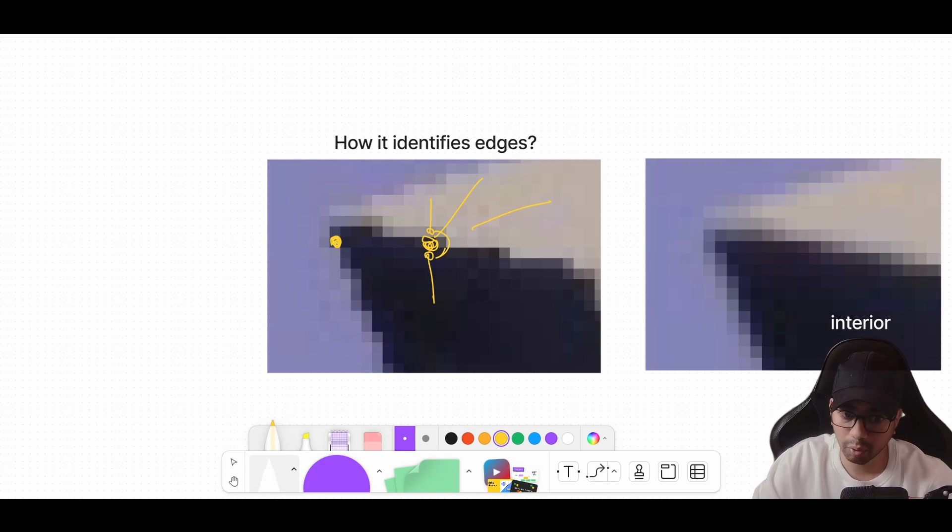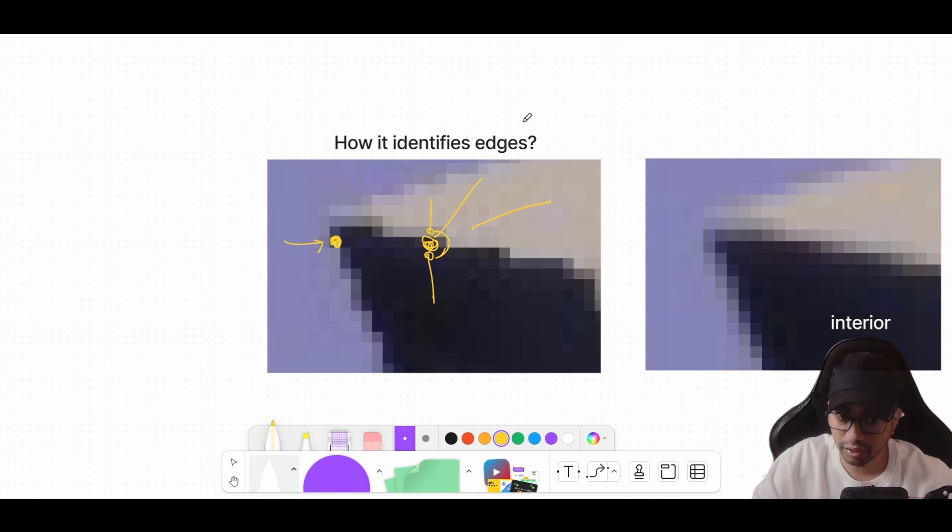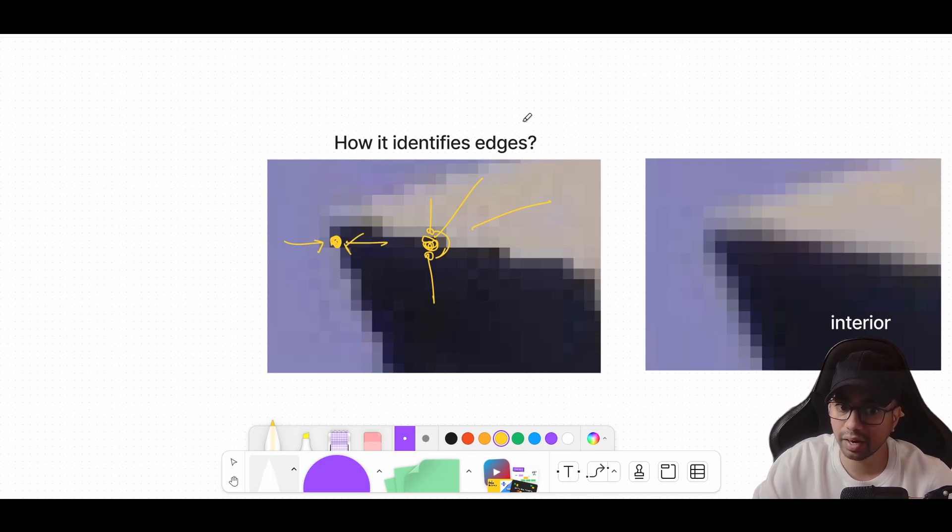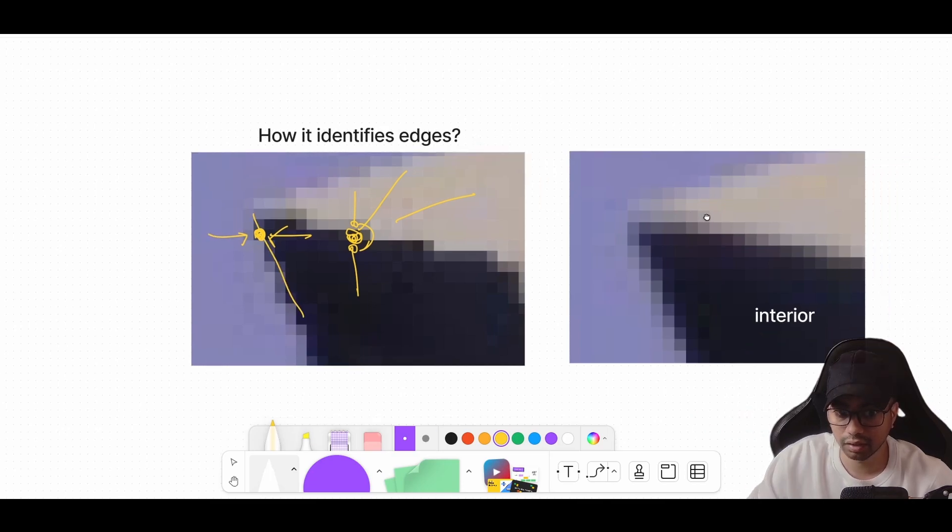Similarly, let's take an example of this pixel. You will sample a pixel on the left of it, you will sample a pixel on the right of it. If there is a significant difference between the left and right pixel, then you will say it's a vertical edge.